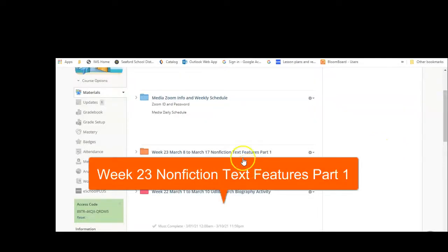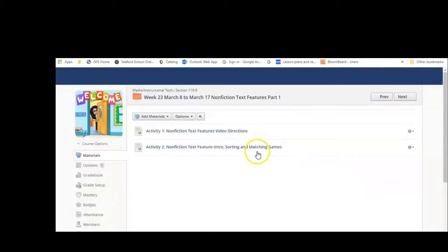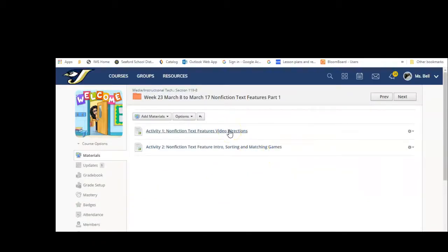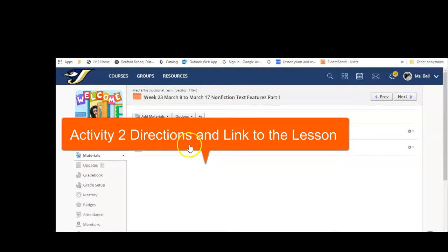This week we're going to be doing week 23, March 8th through March 17th — Nonfiction Text Features Part 1. You would click right here next to the orange folder. The video will be here if you want the video directions. Otherwise, you can click on Activity 2, which is going to take us to Smart Learning Suite and a lesson on text features. There's also going to be some sorting and matching games in between different text features.